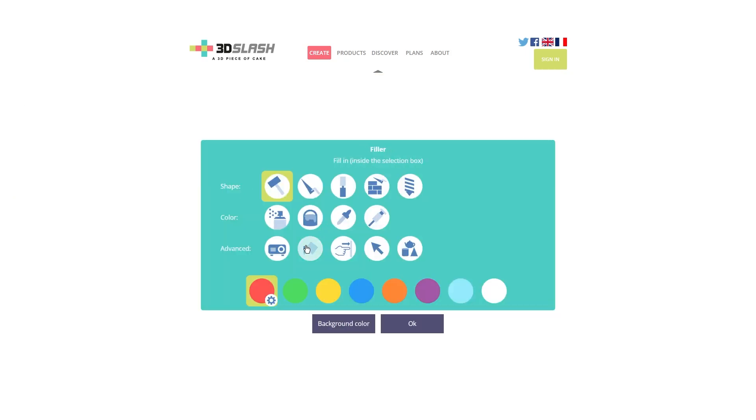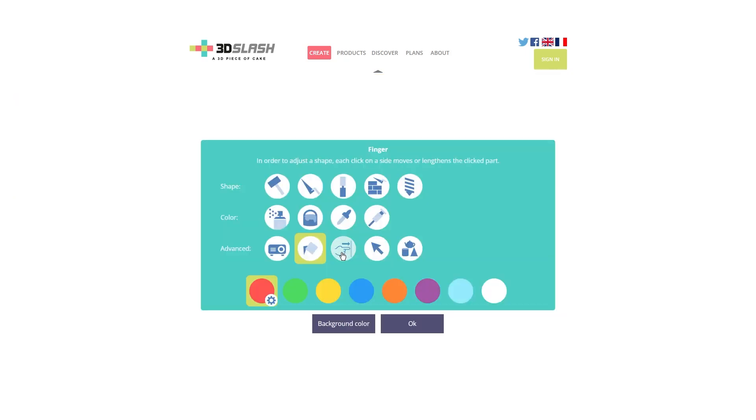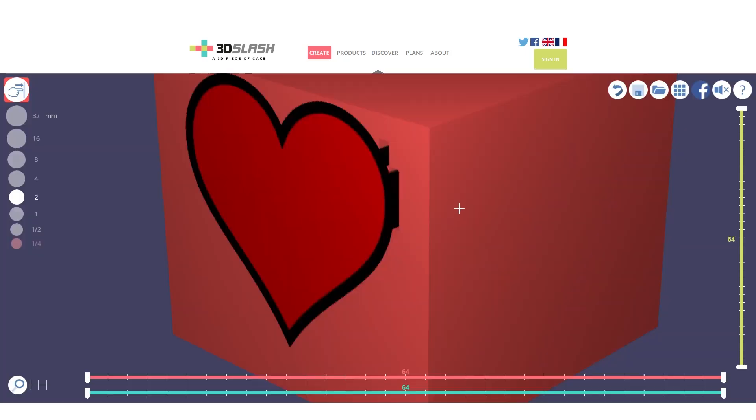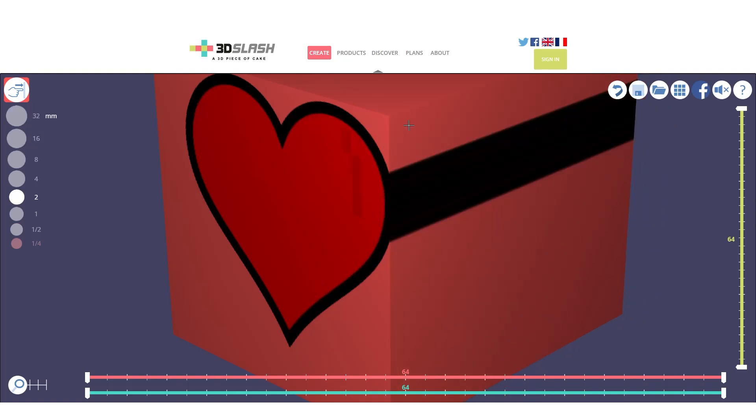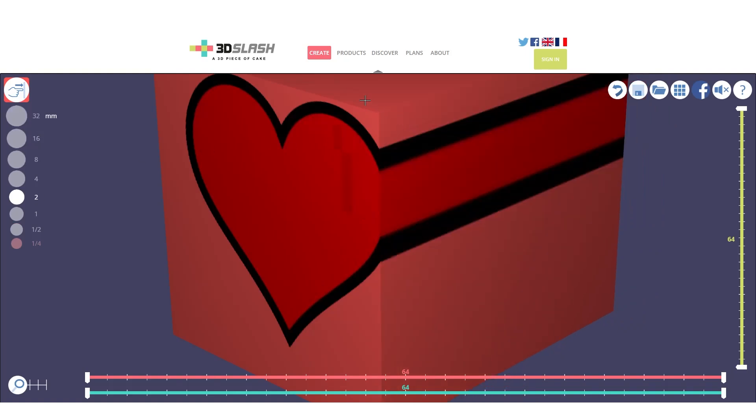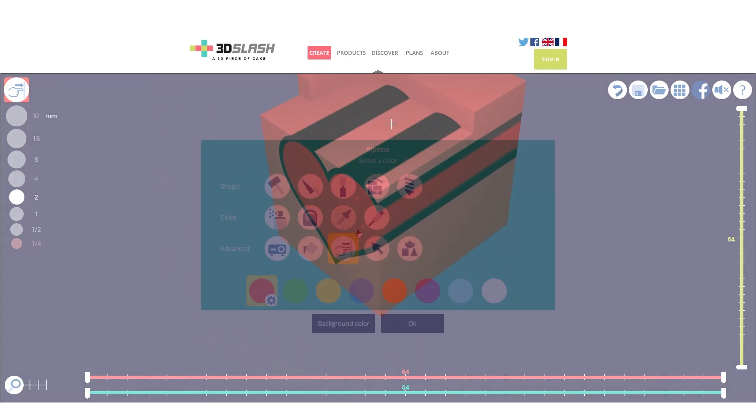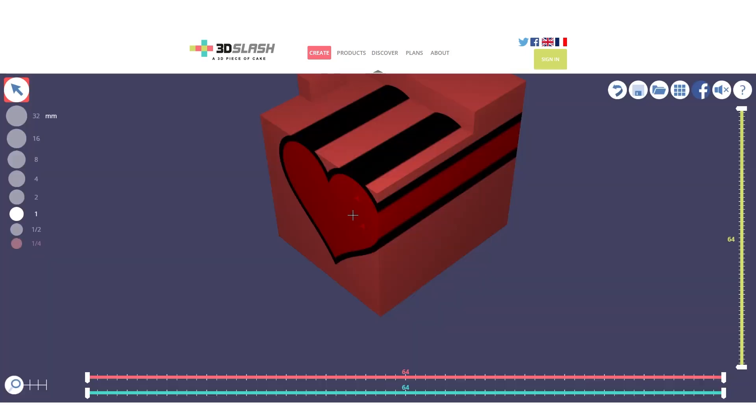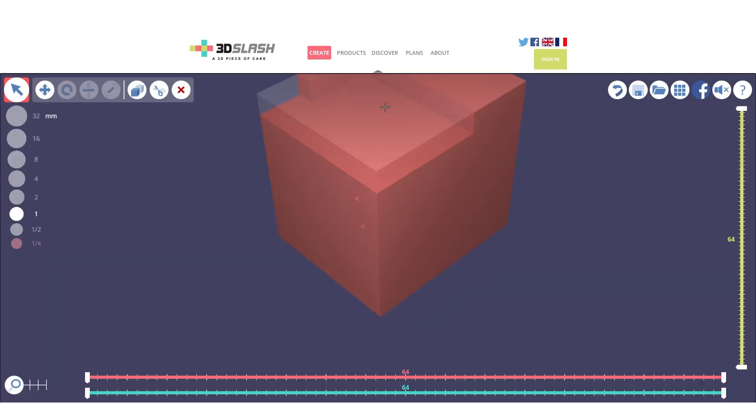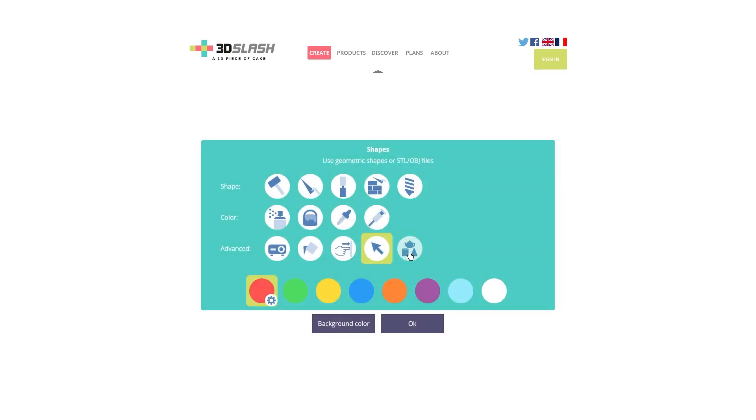Moving on, we have the filler that will just fill the places which were previously cut with the other tools. Then we have the finger that will remove an entire layer of our desired size by just clicking on the layer itself. Then we have the select button that allows us to select a specific shape in our project.